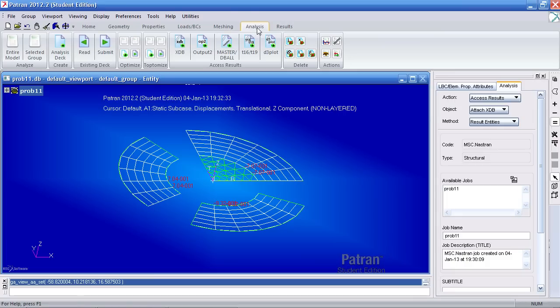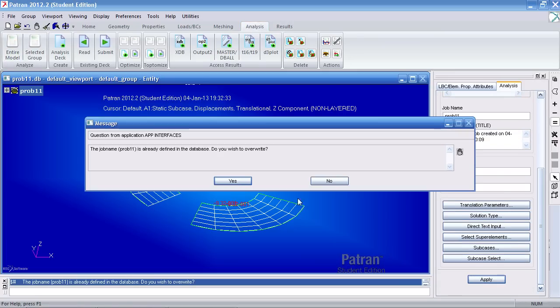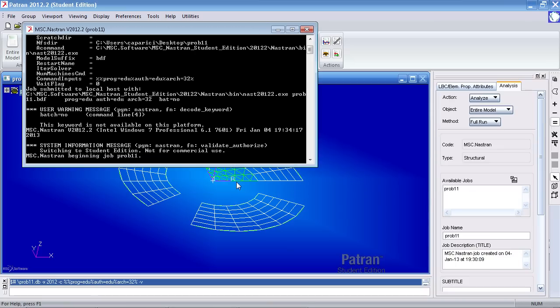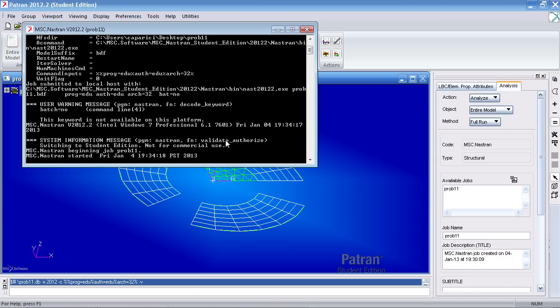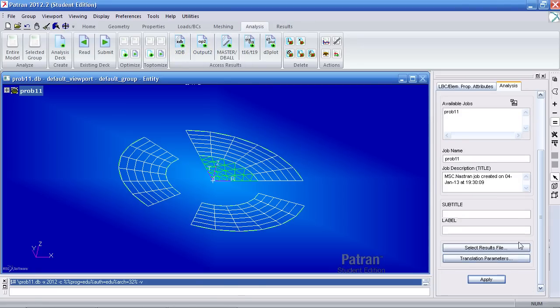Go to analysis, click analyze entire model and hit apply. Overwrite your previous files. Once that's done, go back to XDB, import these results.